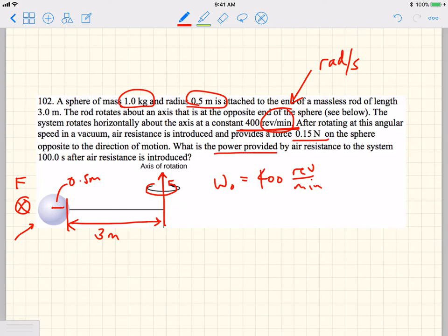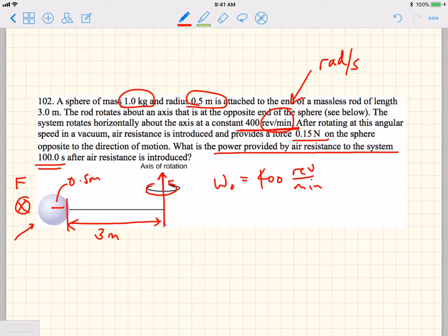We're being asked: what is the power provided by air resistance to the system 100 seconds after air resistance is introduced? There's a lot to go through, but let's start with understanding what the moment of inertia is of this object rotating about this axis.